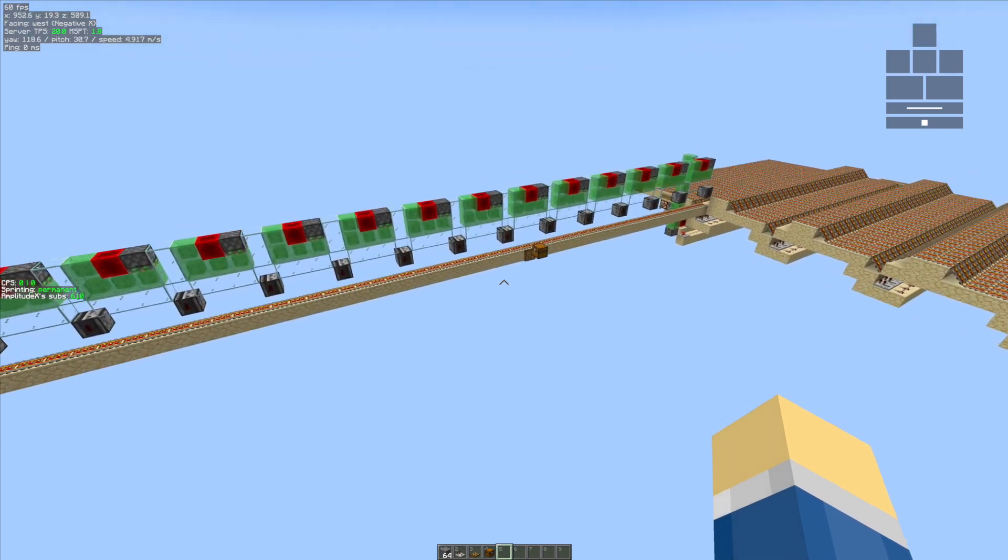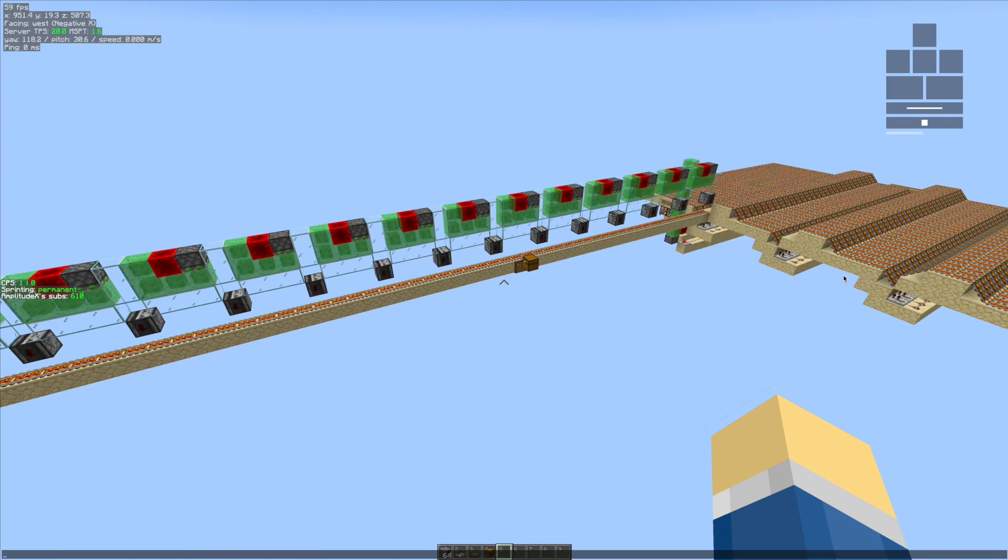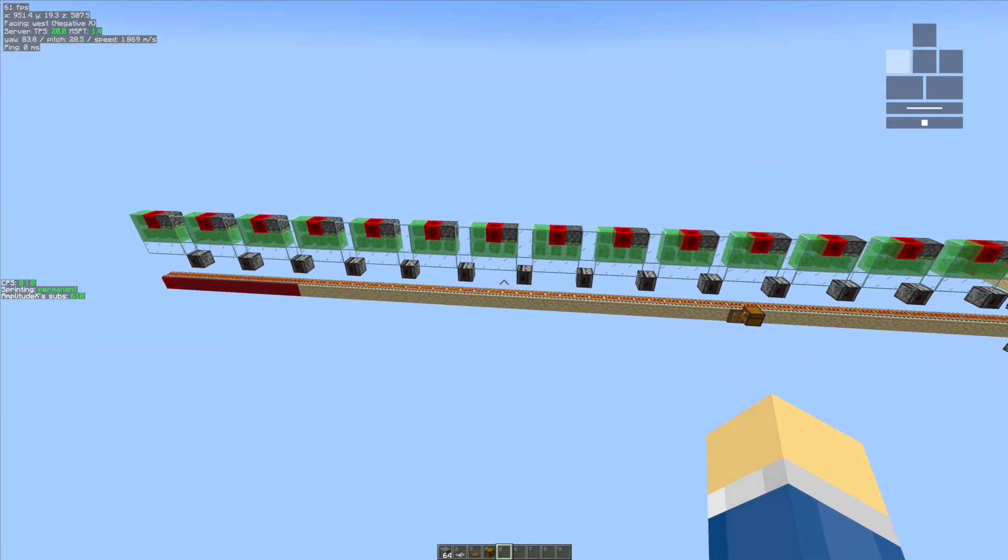Here you can see what it looks like for you if you have a free account. You can see it says 240 minutes every week—I think that's an amazing deal, especially for a free account with such high quality. You also have options to remove noise for the microphone, for the speaker, or for both. As I said, really high quality.